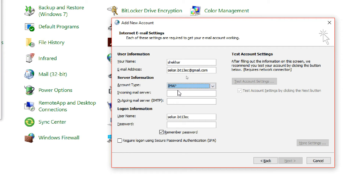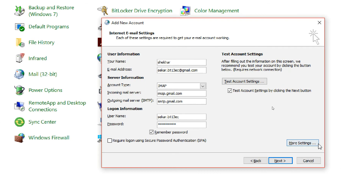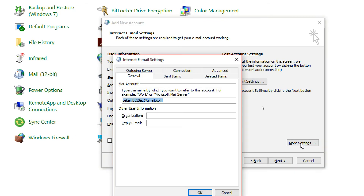For account type, type in imap.gmail.com for incoming server and smtp.gmail.com for outgoing server. IMAP is for incoming and SMTP is for outgoing. Here the username is filled in automatically; type in the password.